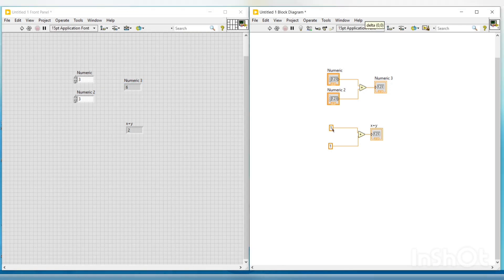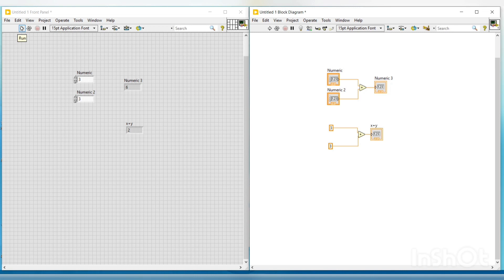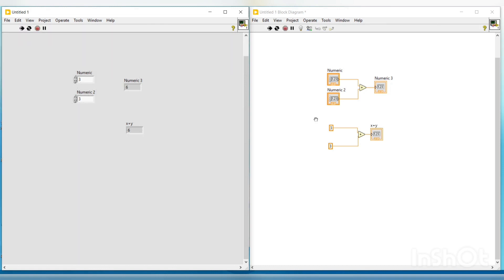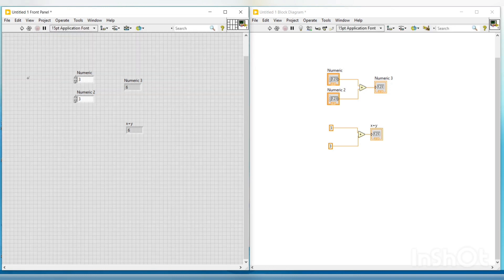So now I am stopping this program execution and then I am changing the values on both the DBL numeric constants to 3. Now if we run this program, it gets executed and we are getting the output as 6 on the 'x plus y' indicator placed on the front panel. So we can change the values on the numeric controls at any point of time while the program is executing continuously, but on numeric constants we cannot change the values without stopping the program.